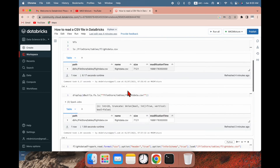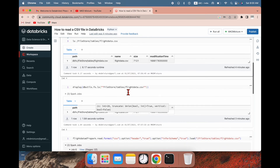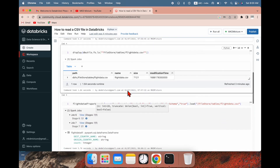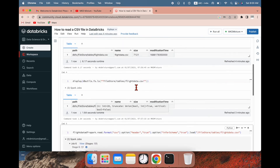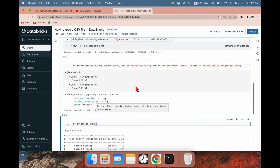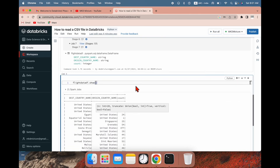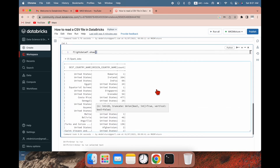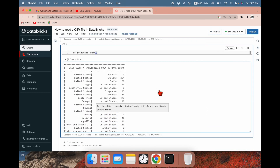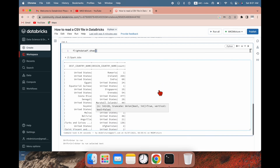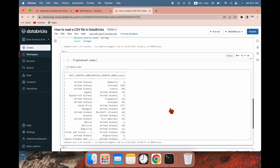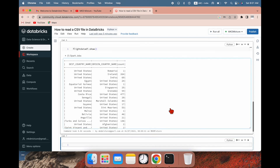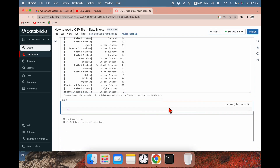So this is how, friends, you can create a DataFrame and load a CSV file to the Databricks file system. You can create a DataFrame and load it, and then do other transformations on it. In my next video I am going to explain how to do other transformations. Thank you.